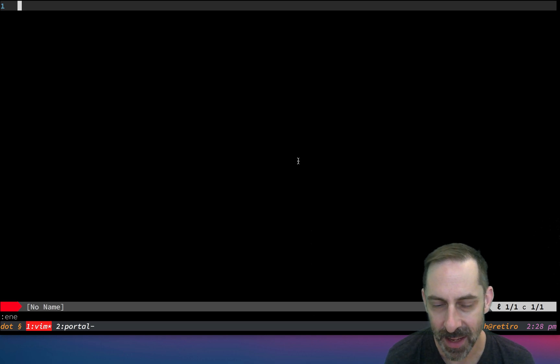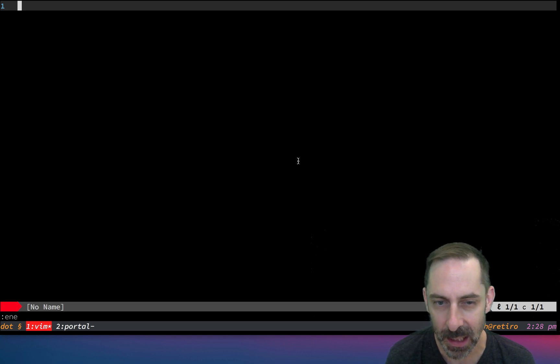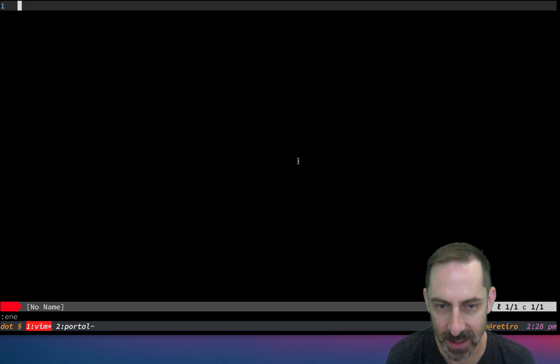Hi, it's Greg Harrell here. Today I want to talk about fixing a little annoyance that I have with the star command in Vim.